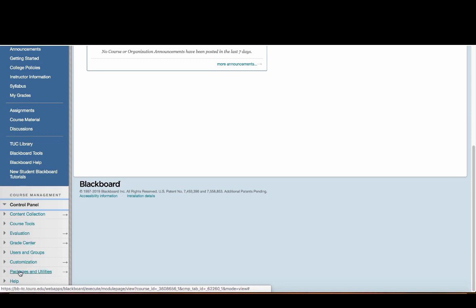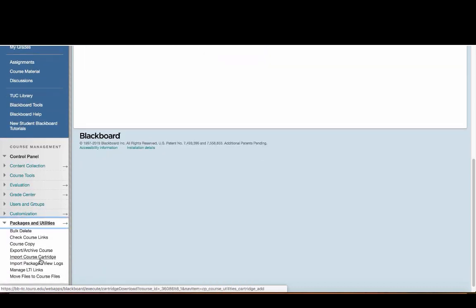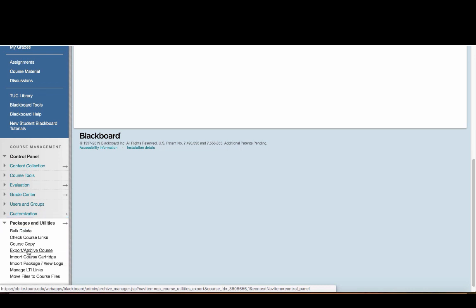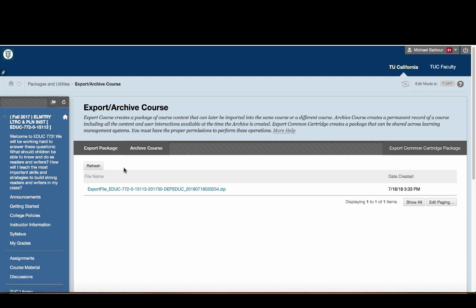There's a little triangle next to Packages and Utilities, and if I click on that, you'll see one of my options is to export or archive my course. I'm going to click on that link, and you can see that it gives me the Export Package or Archive Course tabs.